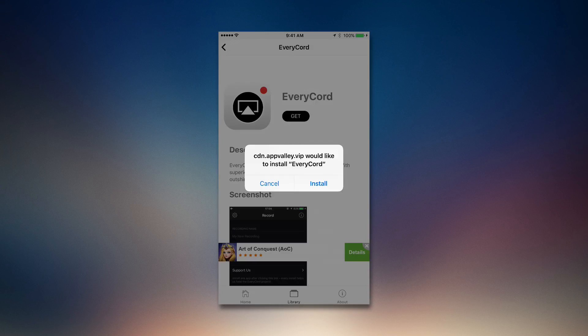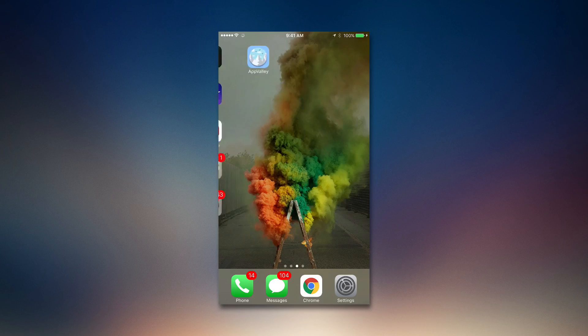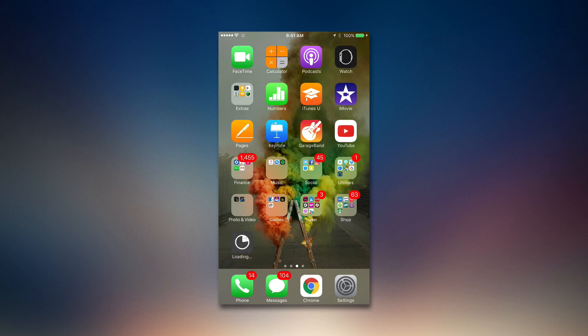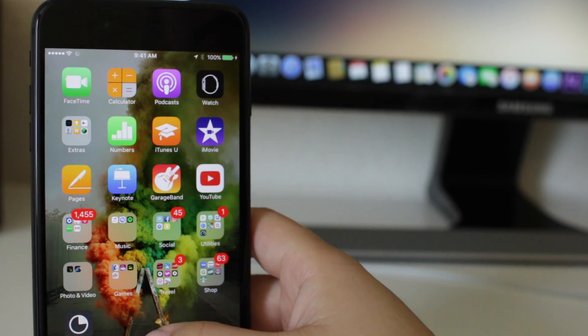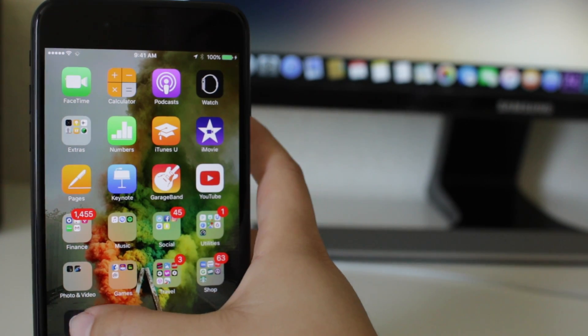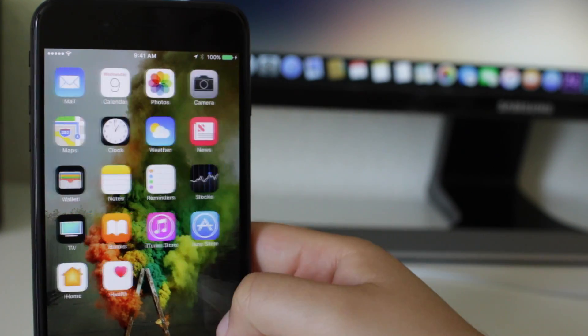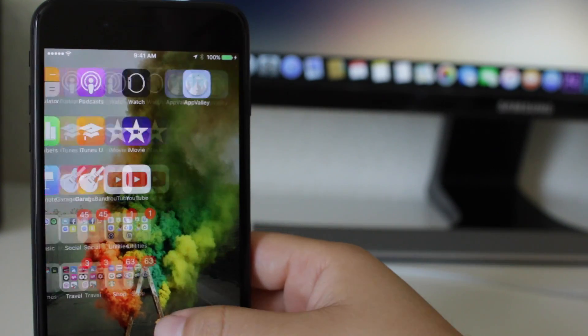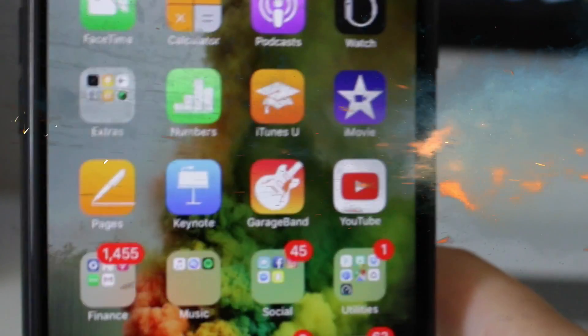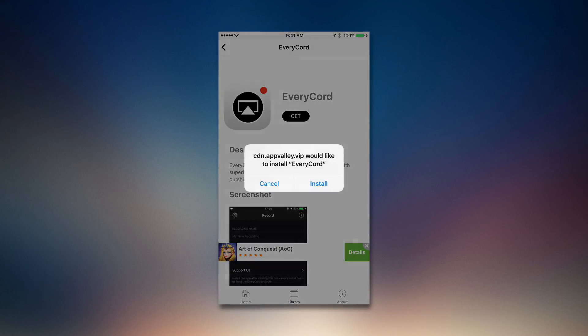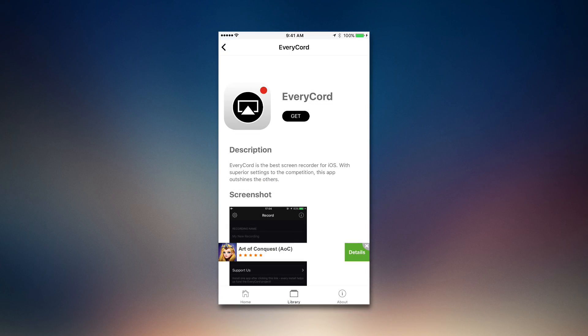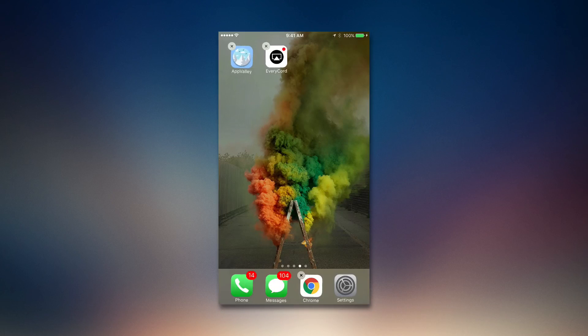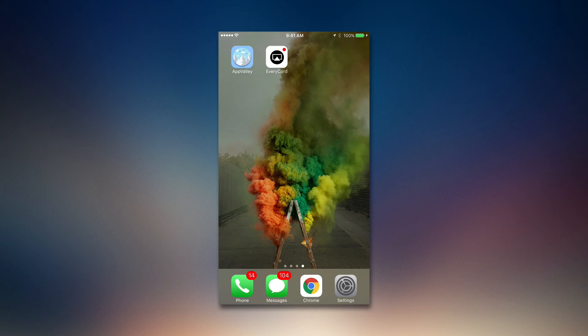Right here we are going to download EveryRecord. We're going to click install so it's downloading right there. Where did it go? It disappeared. I have to reinstall it again. There it is, there is the app.